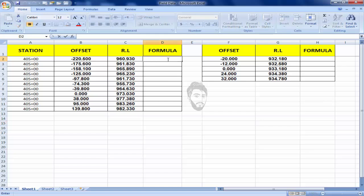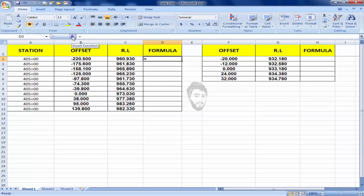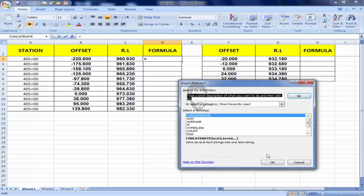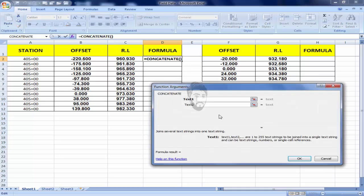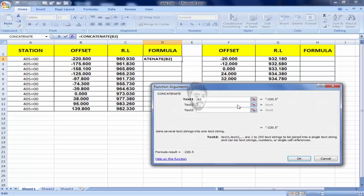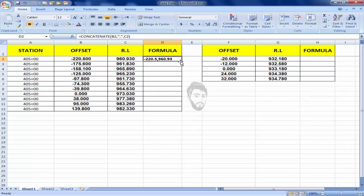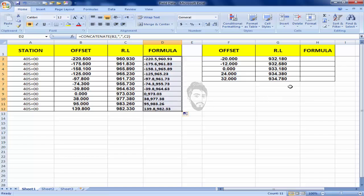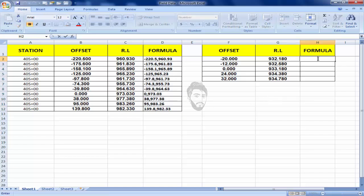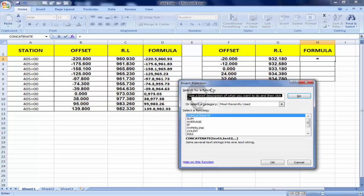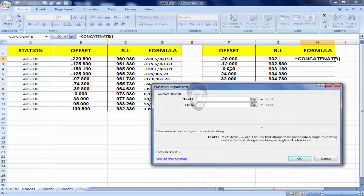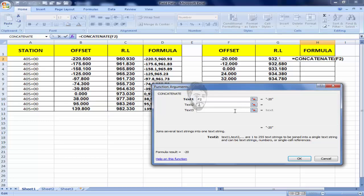You know that every formula starts from equals, and I will click on fx concatenate, offset comma, and then RL. Just drag this downward as we will apply concatenate formula: concatenate first comma third.